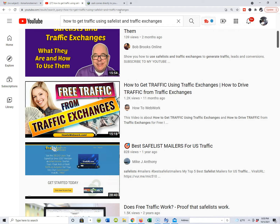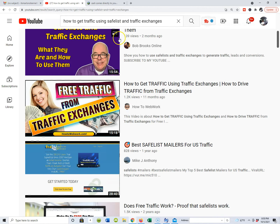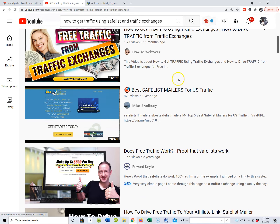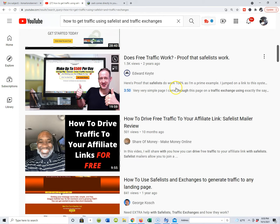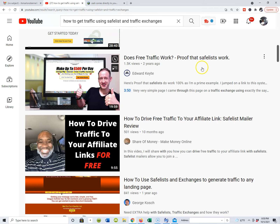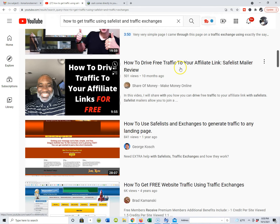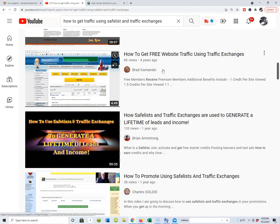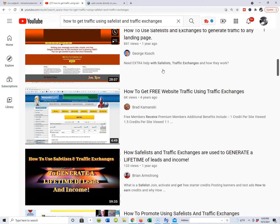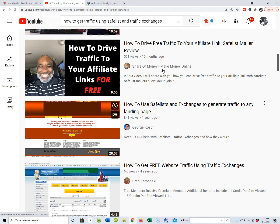Some of the questions you may be asking: what are the best safe list mailers to use for free traffic? How does free traffic work? How do you drive free traffic to your affiliate link with safe list mailers? Safe lists and traffic exchanges are very powerful and a great way to get some free traffic.